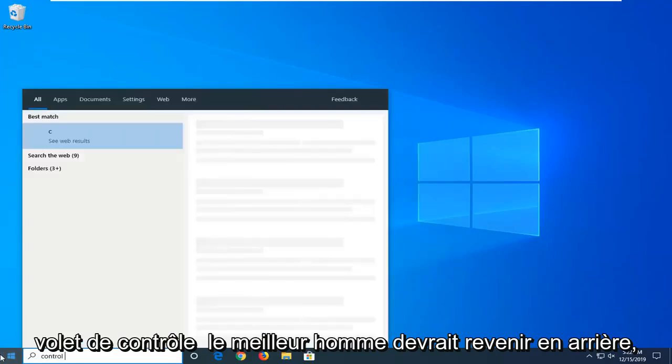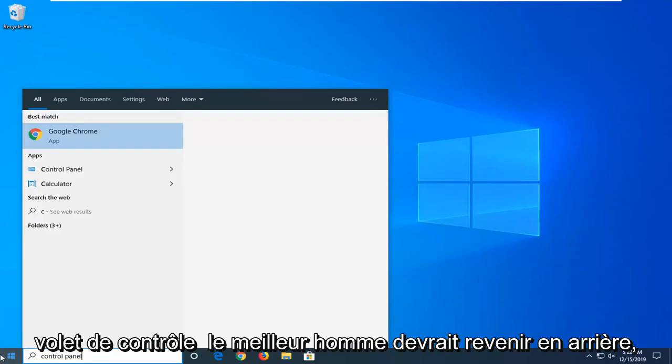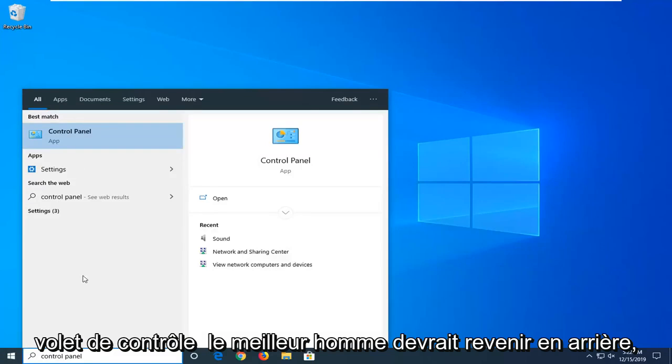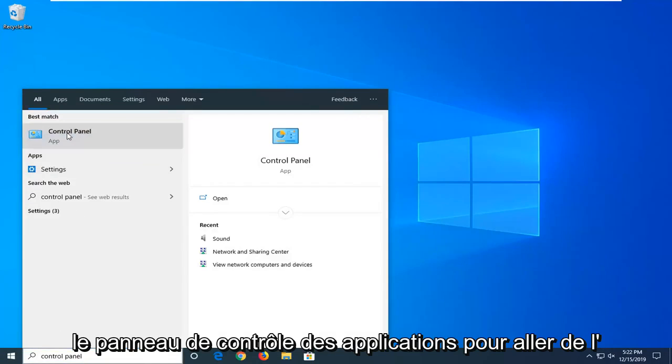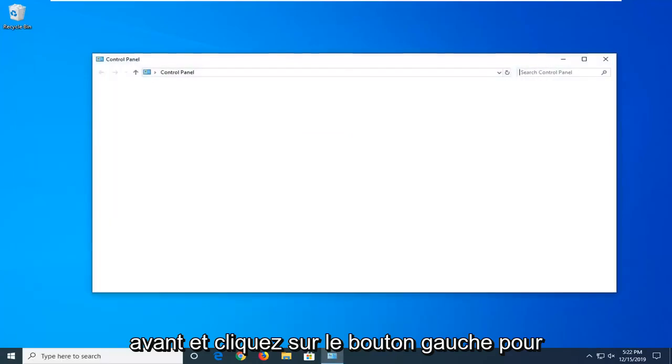Type in Control Panel. The best match should be Control Panel right above Apps. Go ahead and click on that.